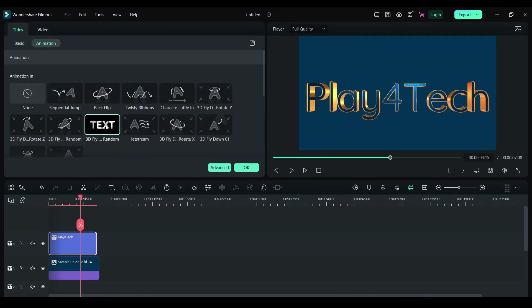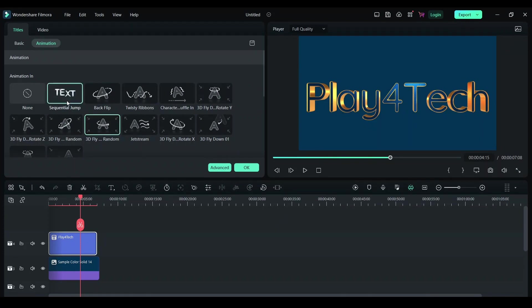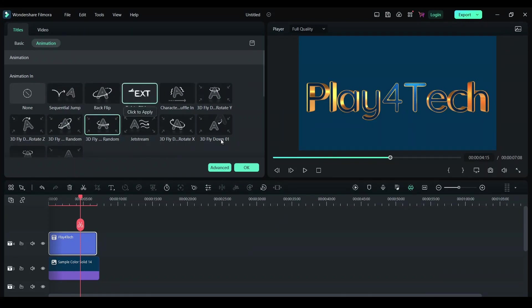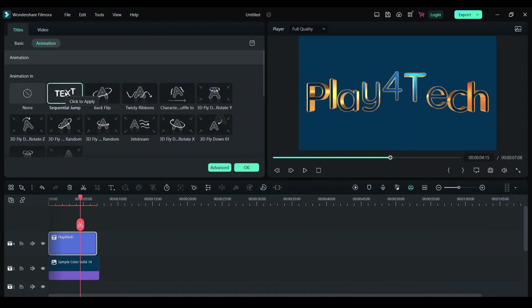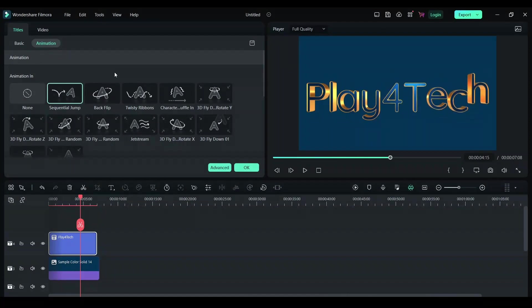This is the animation we have by default. We can change it to any other animation here. Let's try Sequential Jump. See, that looks cool.